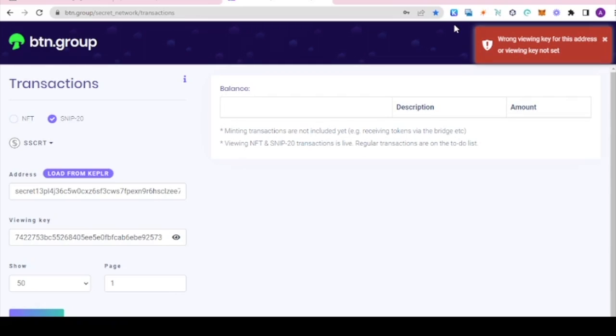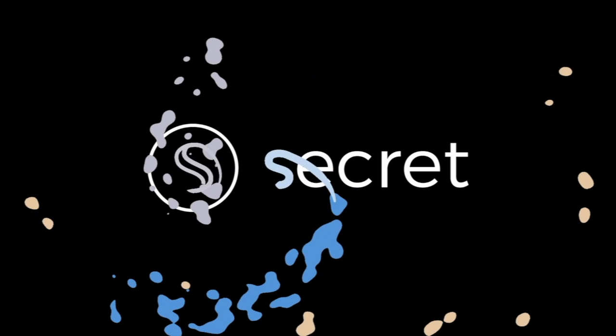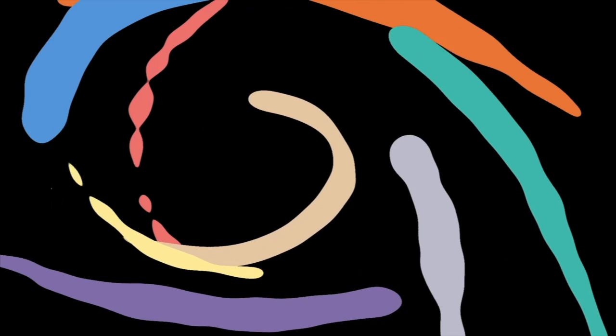And that my friends is how to save, use, and revoke access with your viewing keys on the Secret Network. If you found this video helpful, give it a like, subscribe, and share it with someone who it could help. Also, check out our other content on Secret Network and join our socials. We'll see you next time.